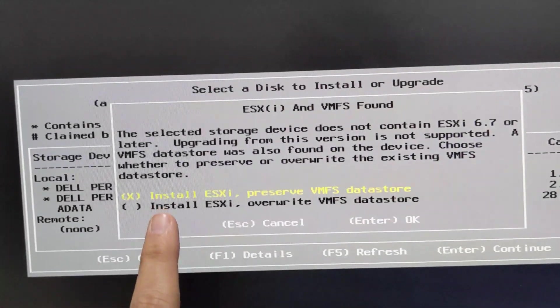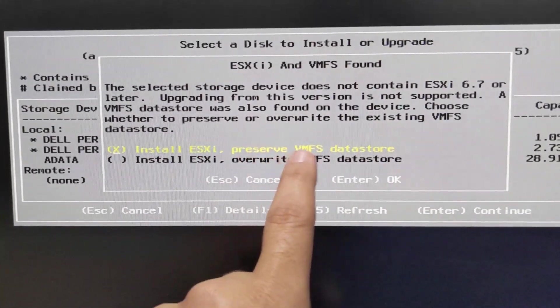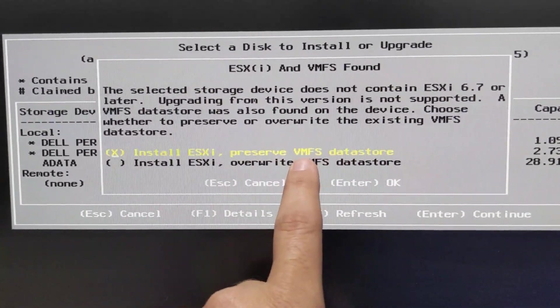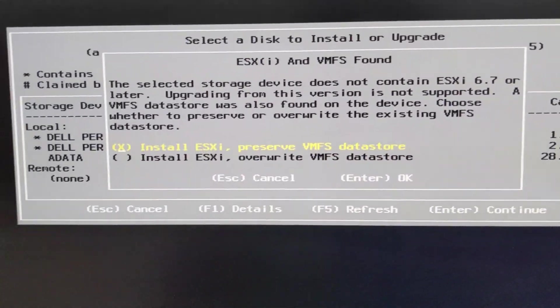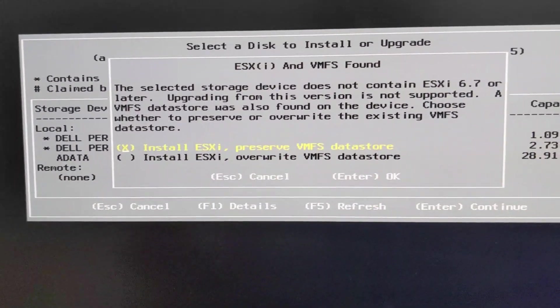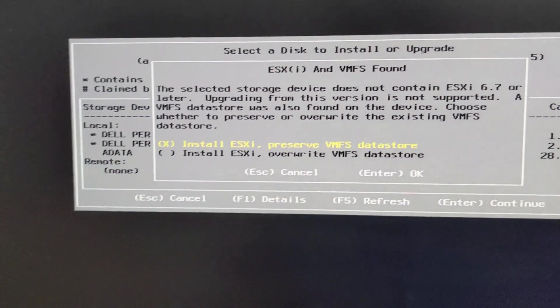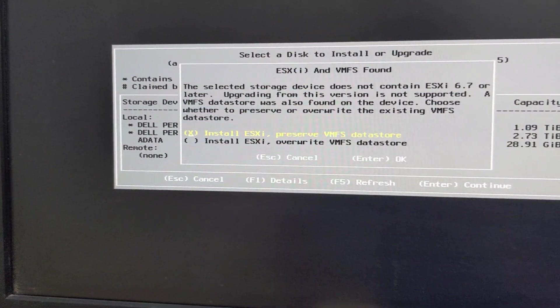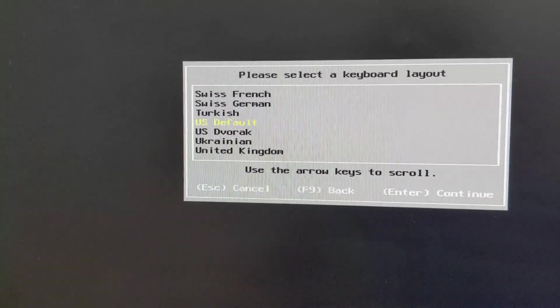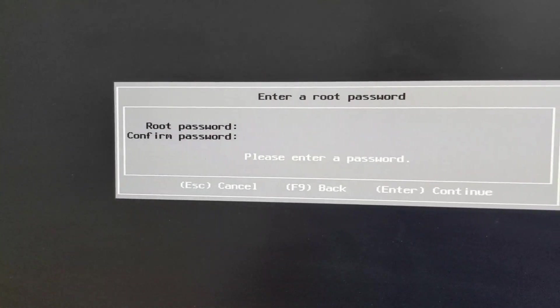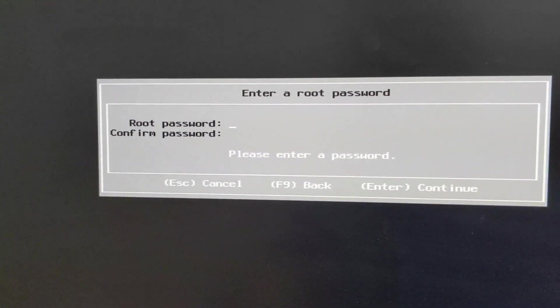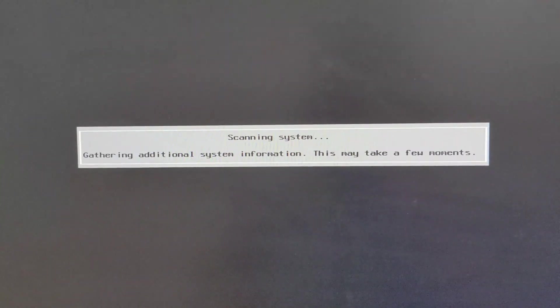Basically this is now you're at the point where it's going to install ESXi, preserve the VMFS data store, which is what you want, because if you overwrite it, you're going to lose all your VMs. So don't do that. Select that first one and hit enter, and then your country default. This is where we're going to type in our root password. We got our password in, so we hit next.